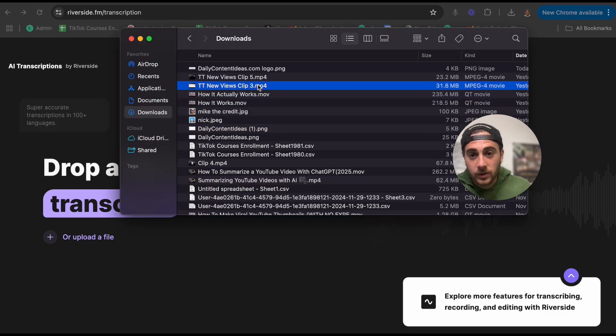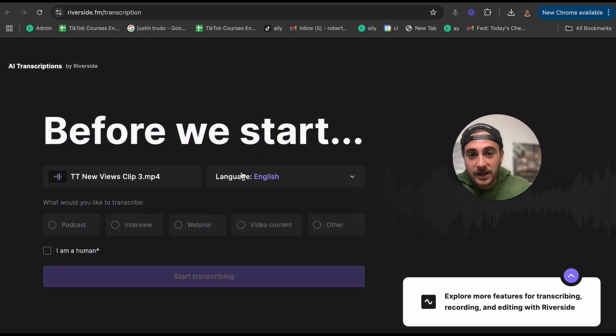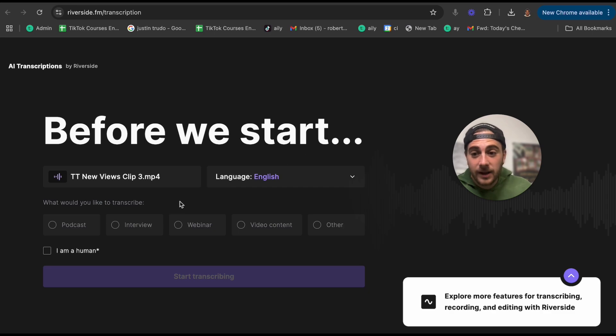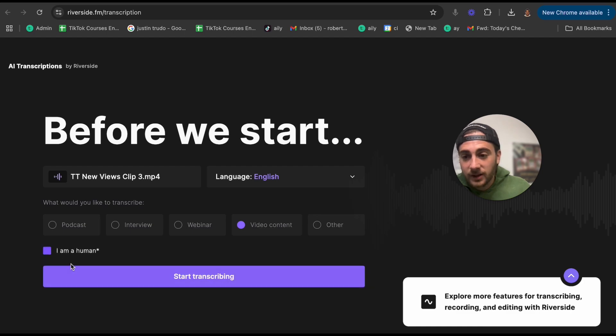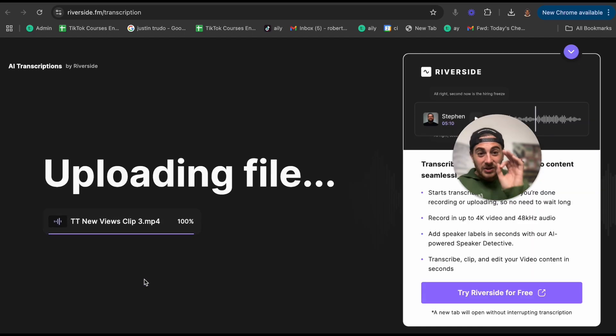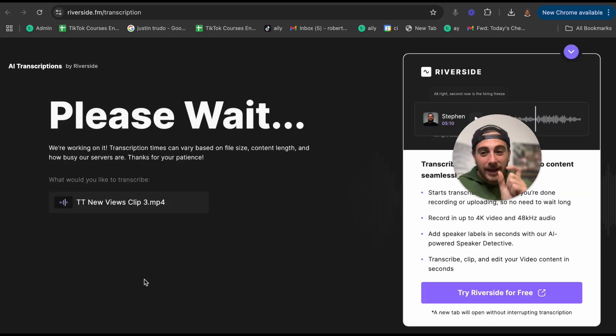All you have to do click transcribe. Now you're going to upload something right here, which is a video that I have. We're going to choose the language. What would I like to transcribe? This is a just video content. I'm going to click that.